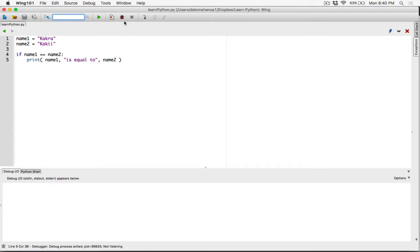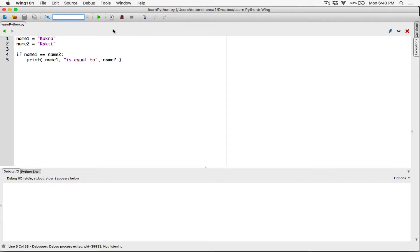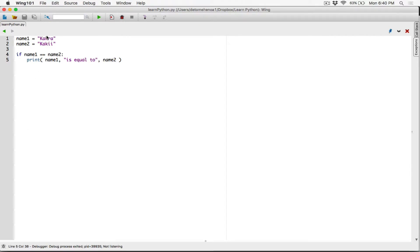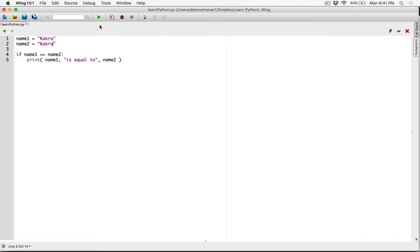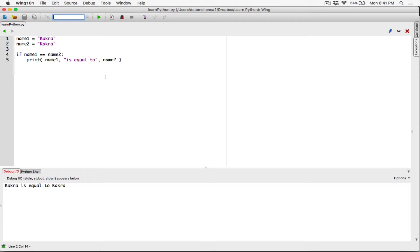Let's run the program and nothing happens. Nothing happens because name one is not equal to name two — this is only going to run if name one is equal to name two. Let's make these two strings match. So name one is 'kakra', name two is 'kakra'. Let's run the program and it says 'kakra is equal to kakra'. That's true.